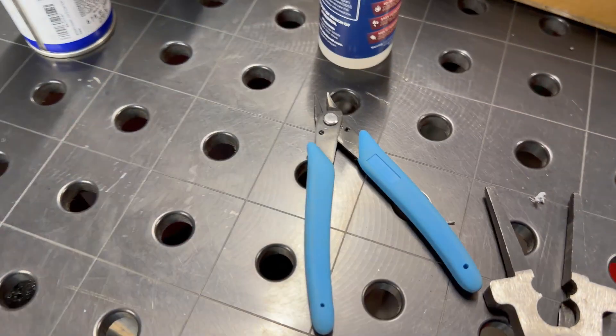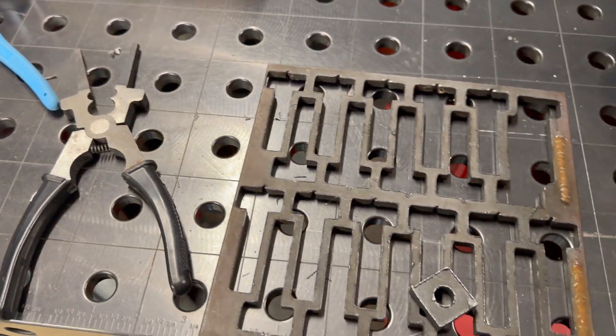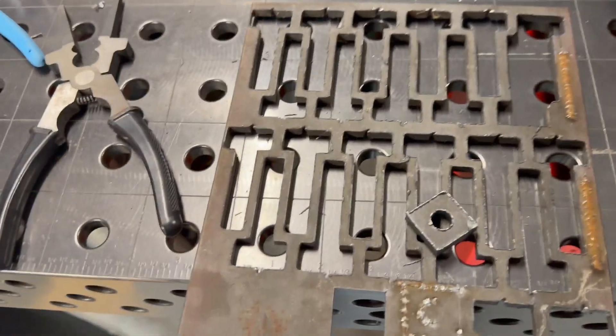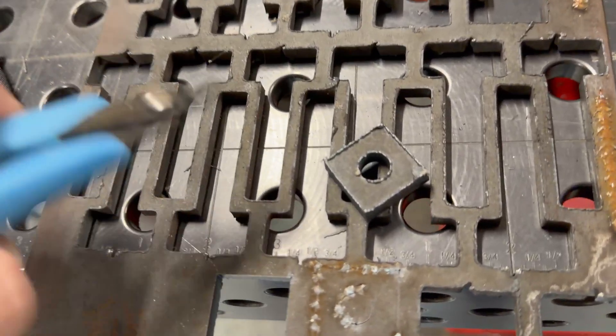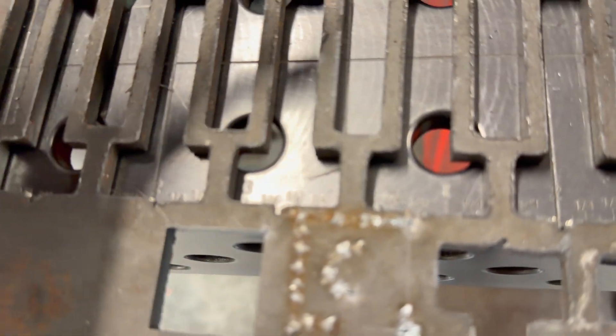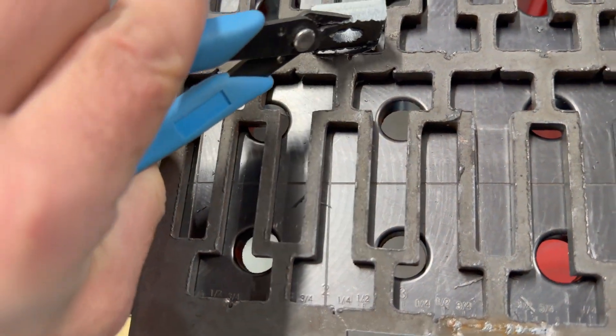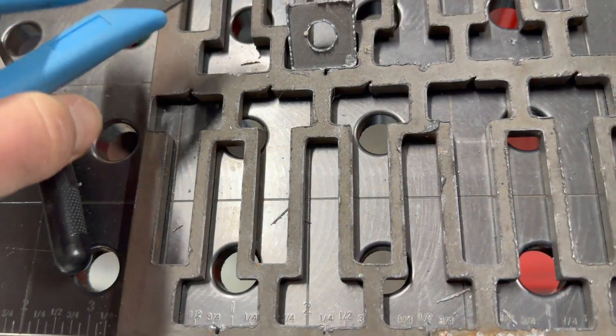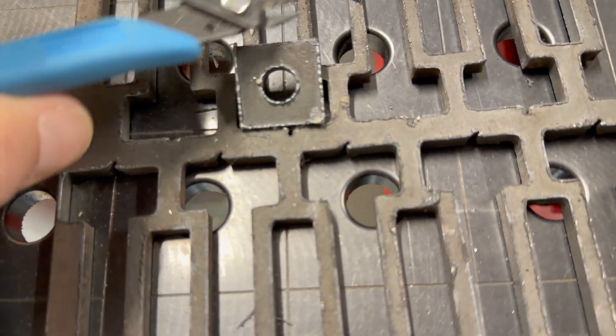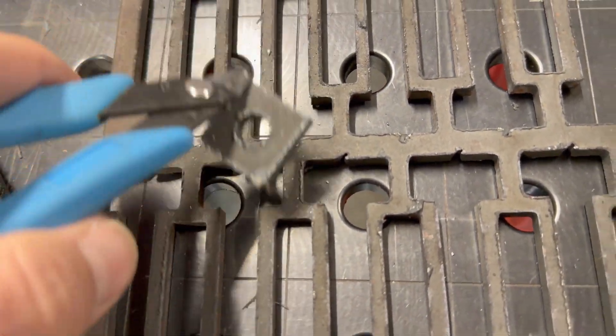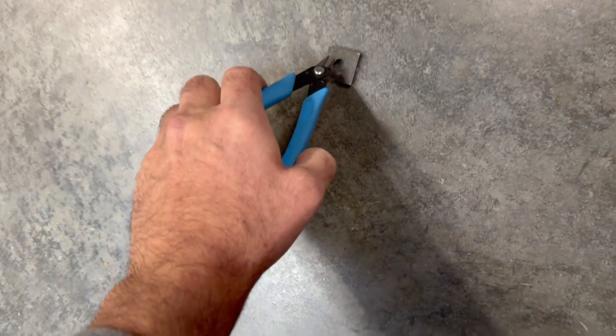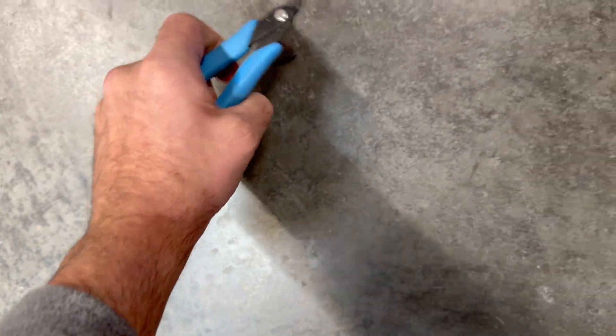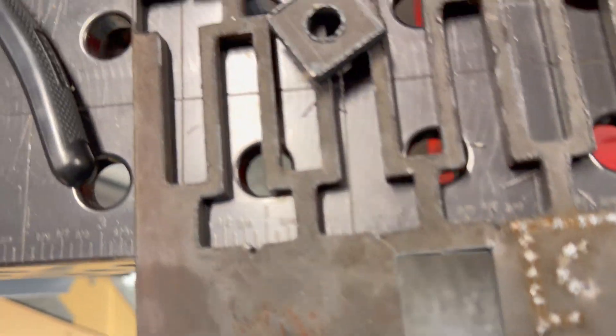I actually keep these angle cutters right here because you can simply, the dross is so barely on there. You can basically break it off with this and you don't even need to sand it. You can probably just do the old throwing out on the floor and get rid of some of it. But yeah,